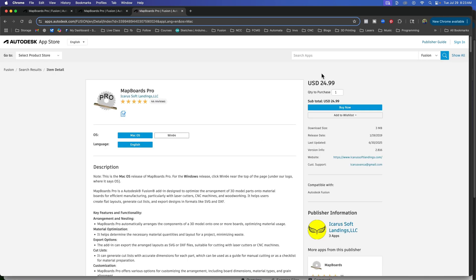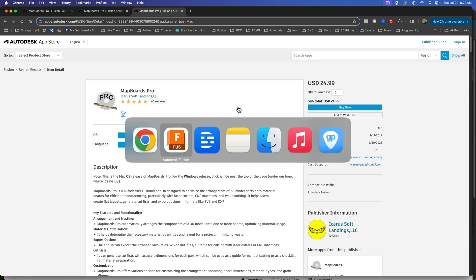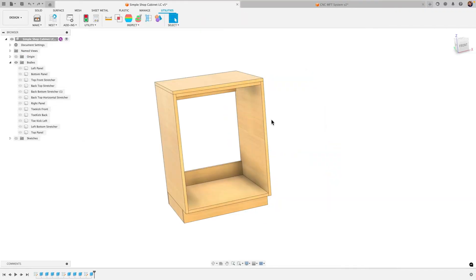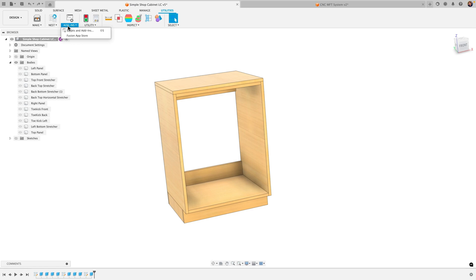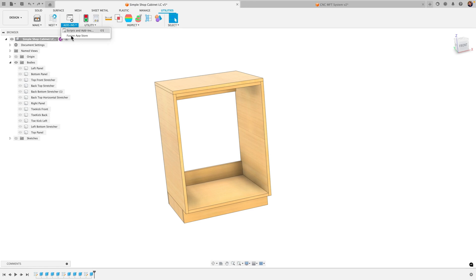And it was money well spent. So click buy now, it's gonna download and then you're gonna install it and then come back to Fusion. We will restart Fusion and then if you don't see it automatically when you launch Fusion, just go to add-ins.